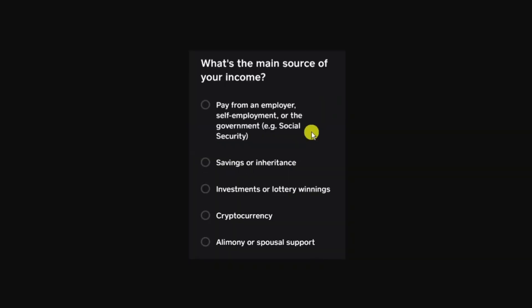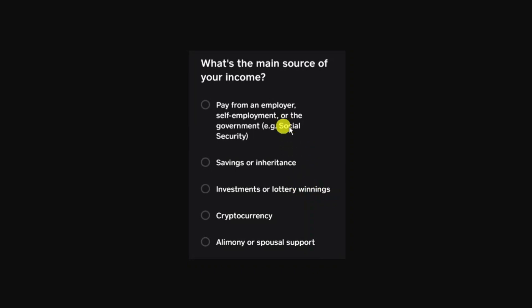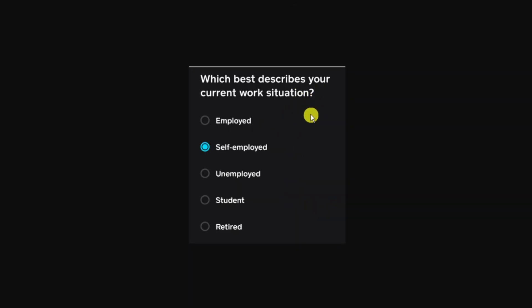Once that's done they're going to ask a couple of questions. The first one is about your income - what's the main source of your income. You're going to have some options and you want to select the one that's most appropriate for you. Then you need to describe your current work situation, whether you're employed, self-employed, or unemployed.